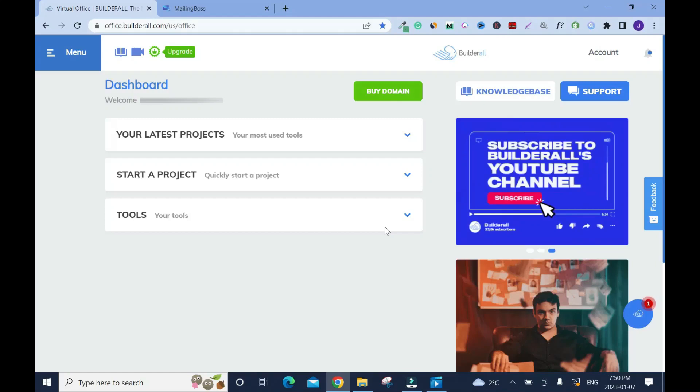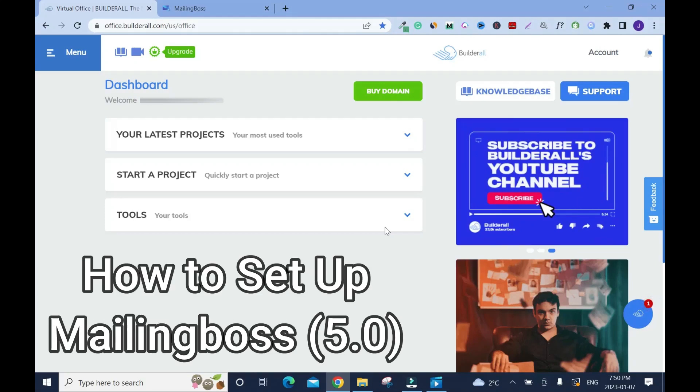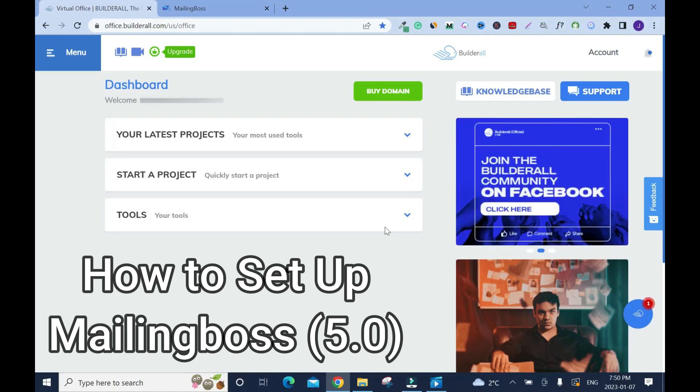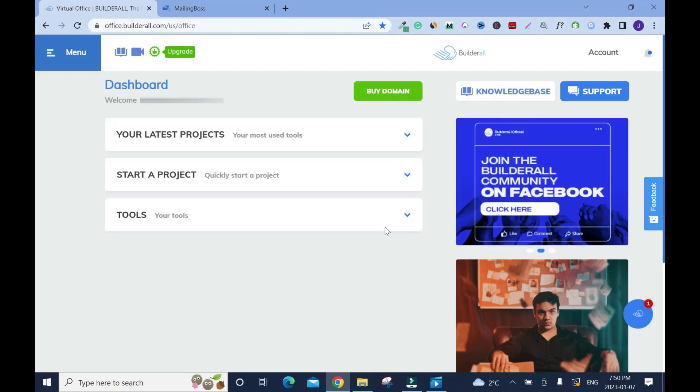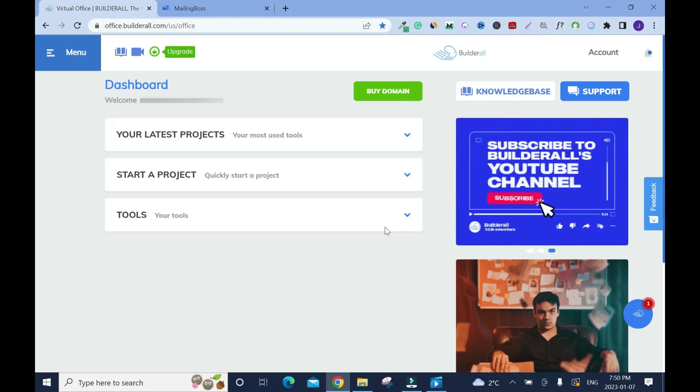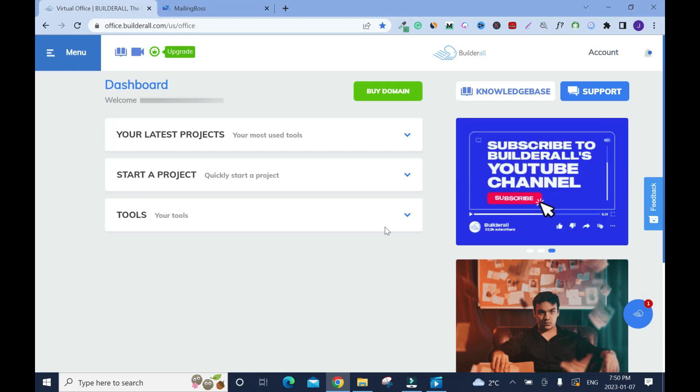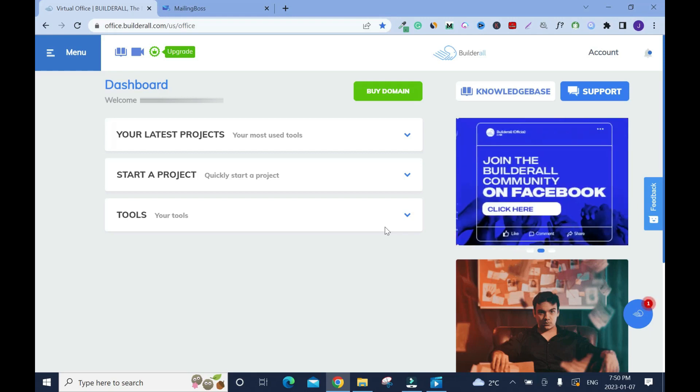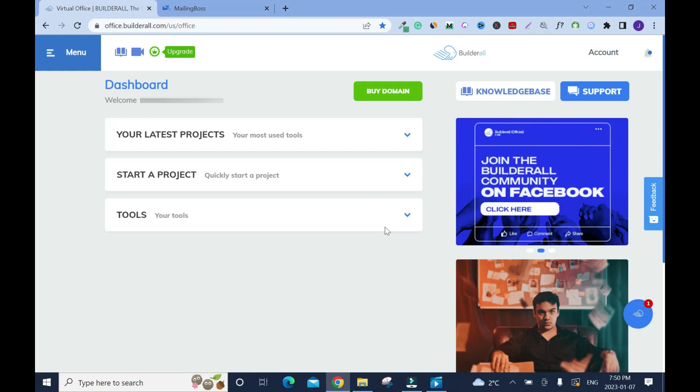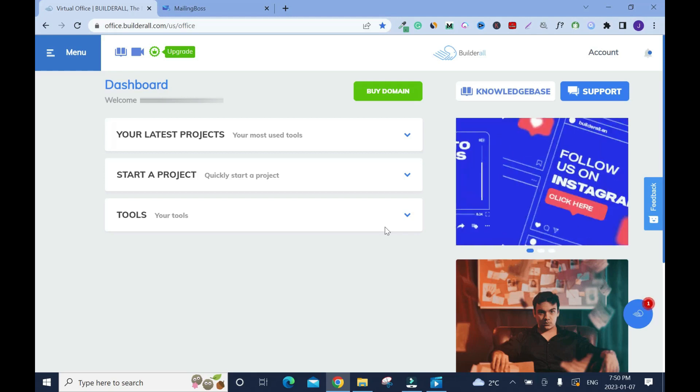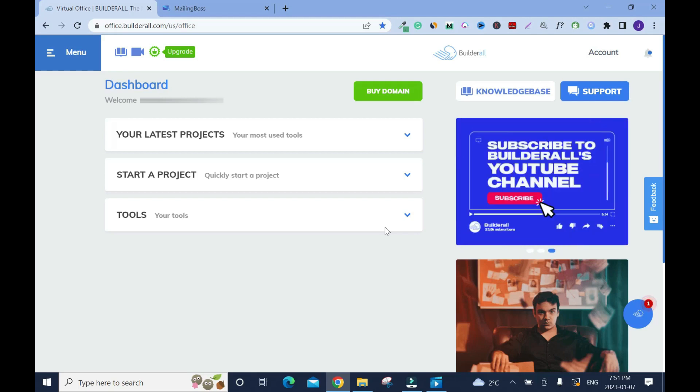In this video I'll show you how to set up your Mailing Boss 5.0 step by step. You need to do this before you can run a successful email marketing. Now if you have DefaultWorking already you don't need to do this because by default it's gonna add it in the 5.0, but the only thing you need to do is to download your subscribers from 4.0 to 5.0.